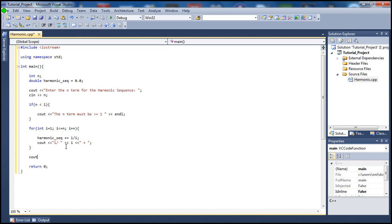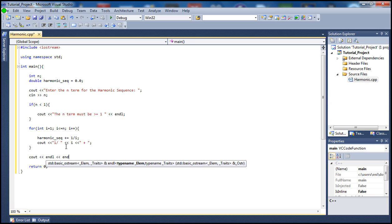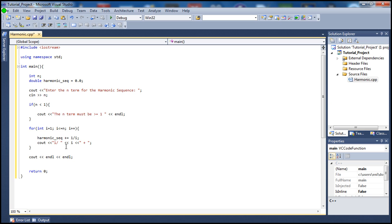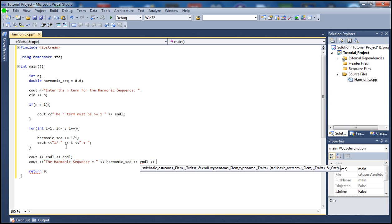Now let's go outside the for loop and put some newlines here just to make the output look a little better. And I'm going to print out the final answer — I'll say 'the harmonic sequence equals' — and display the harmonic sequence value, followed by a couple of newlines.